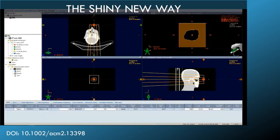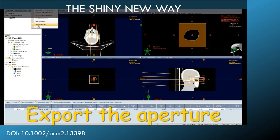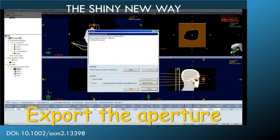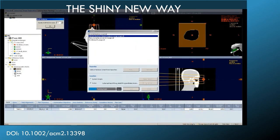So to put it all together, here's the workflow that we use currently. We export the aperture using the SAPI script from our Varian Eclipse treatment planning system. This gives us the patient-specific wall shape.